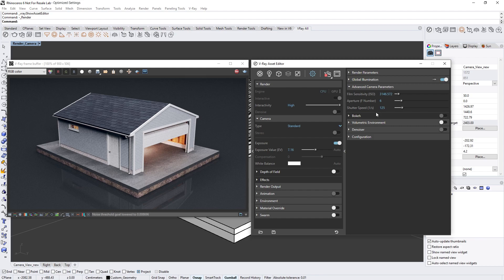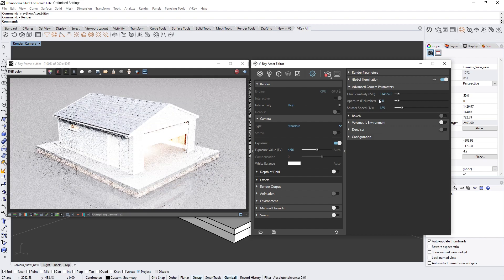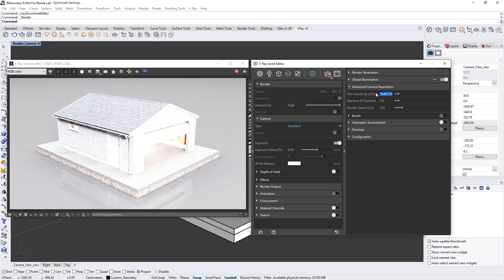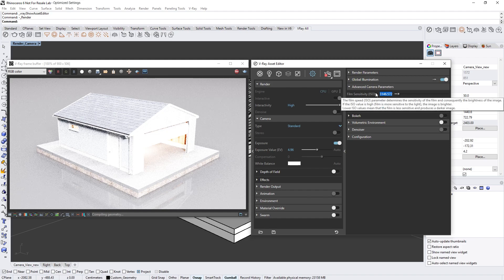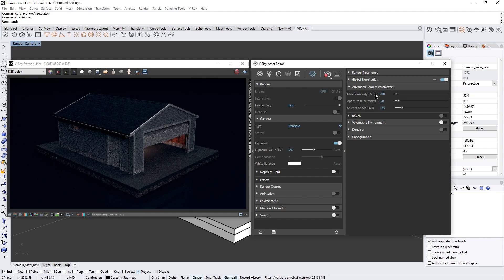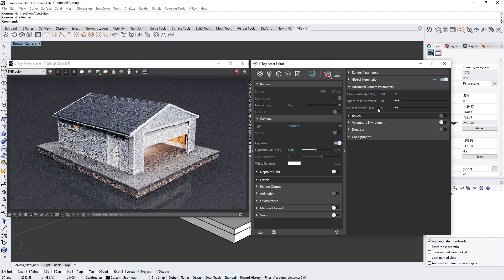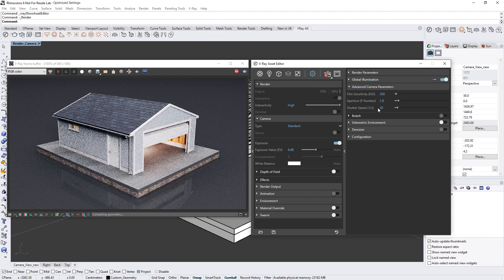Here you can separately adjust the F-number, ISO, and shutter speed using values just like you would with a real world camera. You'll also see that changing the advanced camera parameters will affect the exposure value setting and vice versa.